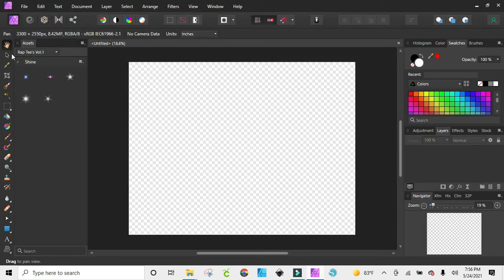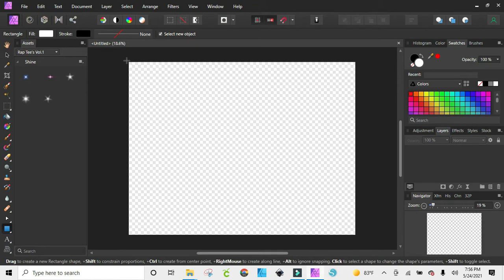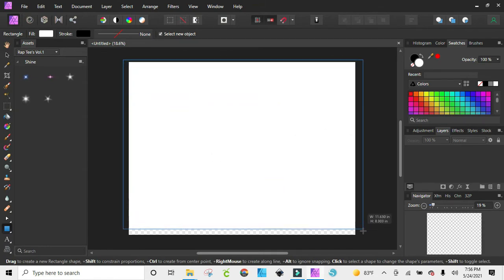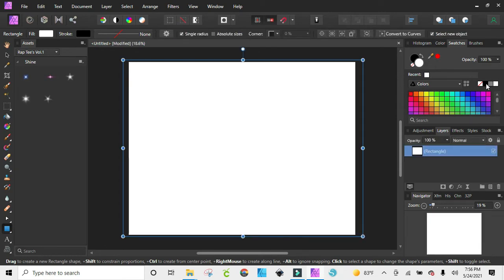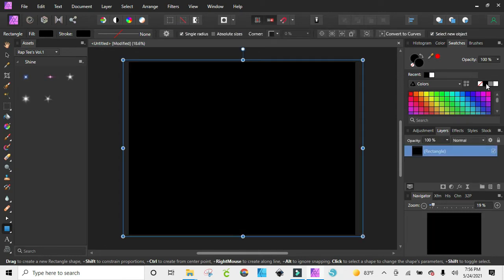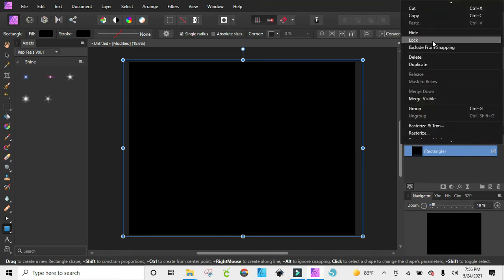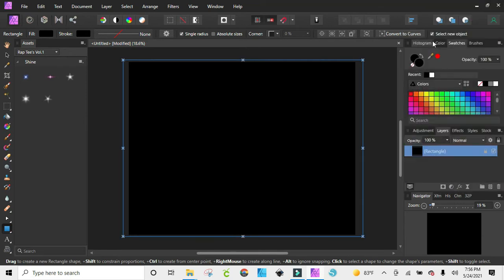First thing that I'm going to do is make a black background, so I'm just going to click on my rectangle tool and pull that in and make it black. Then I'm going to lock this so that it doesn't move while I'm adding everything else to it, so I'm just going to right click and click on lock.